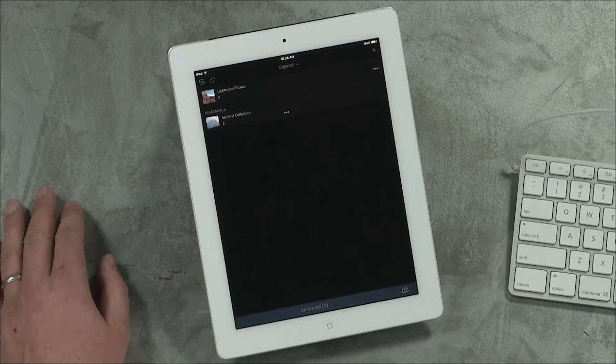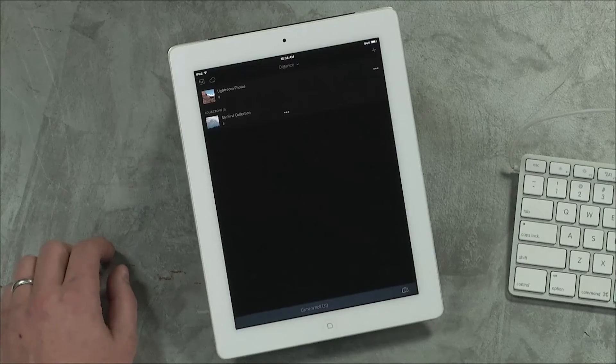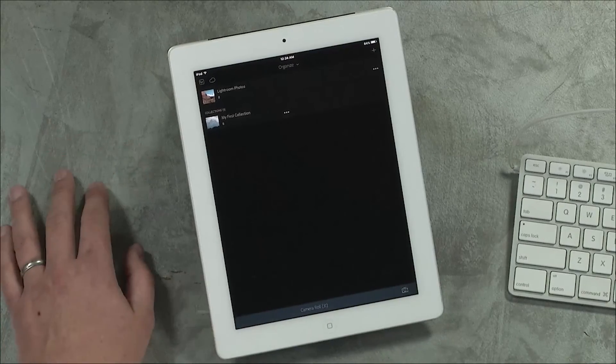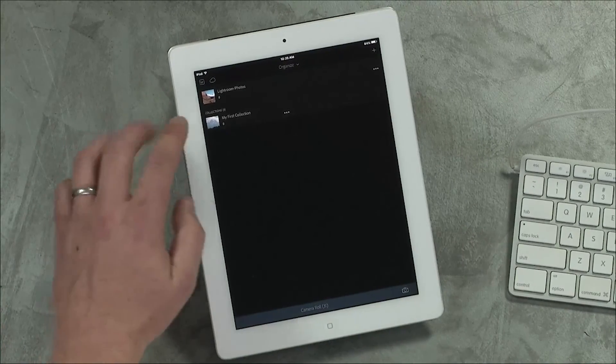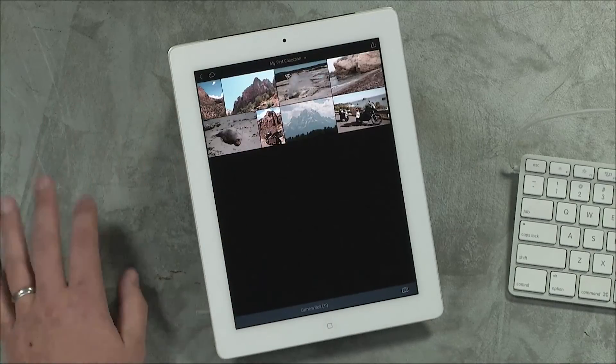These images will be immediately and automatically synchronized to your mobile device and the web. Once I've imported all my images into Lightroom, I can go over to my iPad, and my images are immediately synchronized here in my first collection.